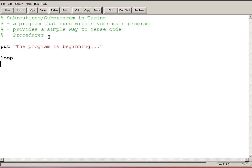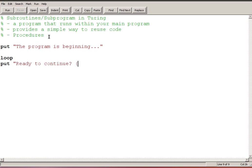So I'm going to say loop and then I'm going to put ready to continue question mark and I'll supply the user the answer I want them to give which is a Y or an N, and then I will get ready and I will end loop.